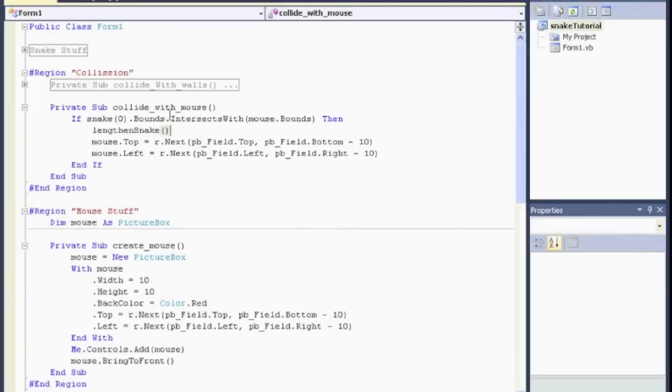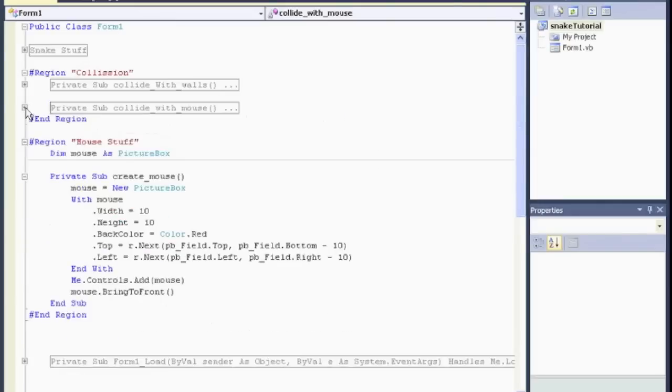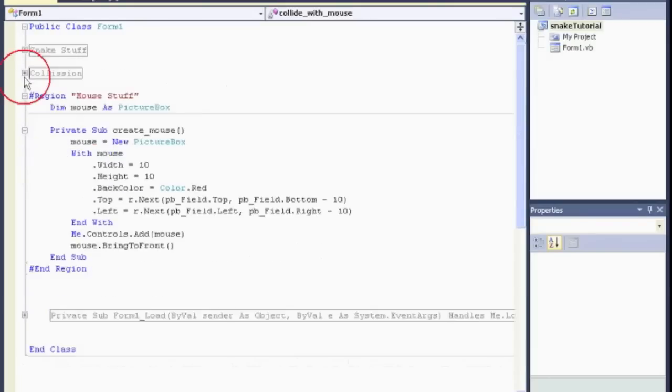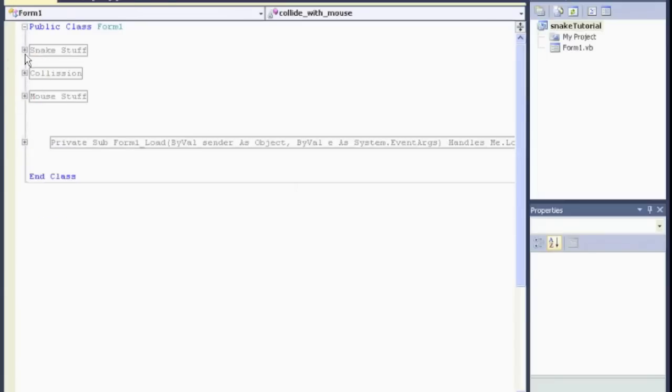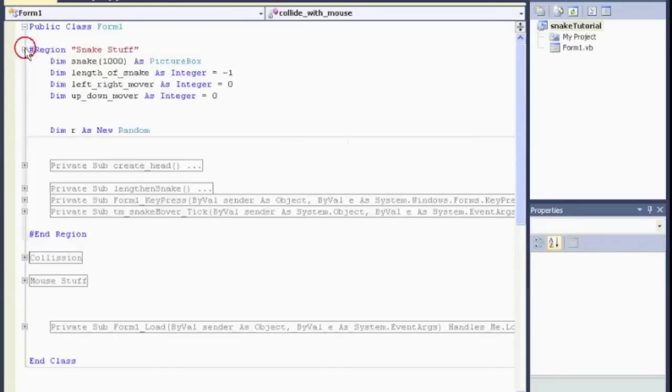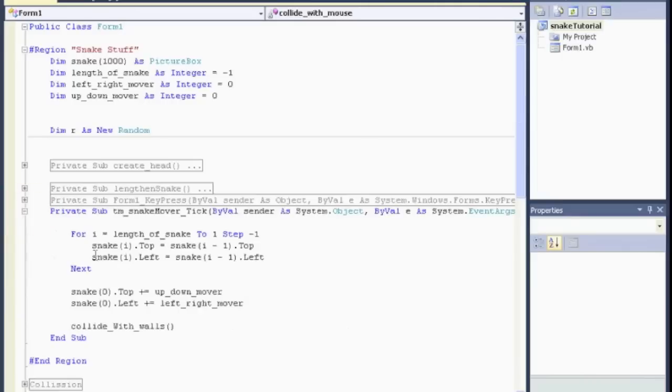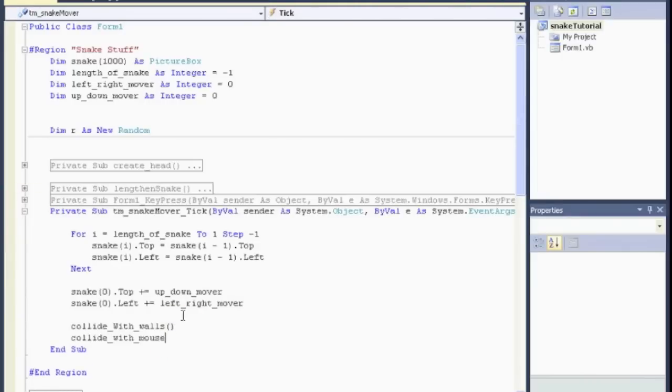And we want to call collide with mouse every tick of the timer again, right? So, I'm just going to clean this up a little bit. Where's our timer? So, snake stuff. And the timer that moves the snake. We want to collide with walls. We also want to check to see if we collide with mouse. Collide with mouse.